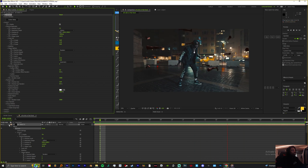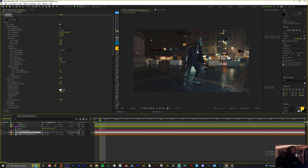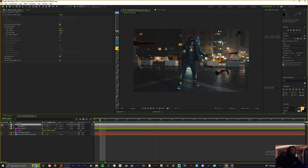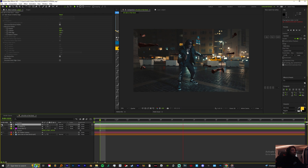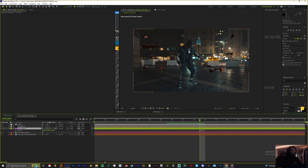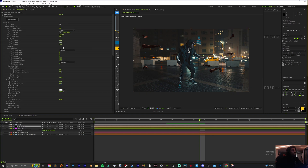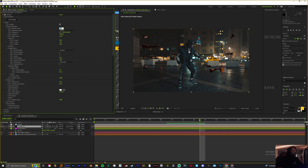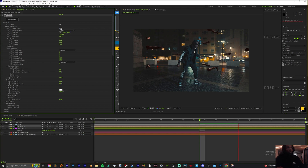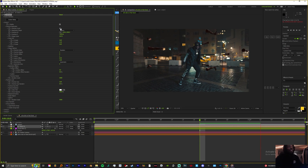Now this is where the cool stuff happens — this is where the rotoscope comes in. Take that rotoscope layer and throw it above the element layer. I'm not liking how that one looks, so come to the Replicator and take away about 11 of them. Boom — now that one is gone and it looks like he's going through a whole arrangement of legs.